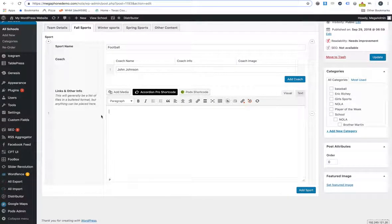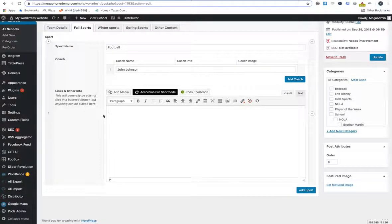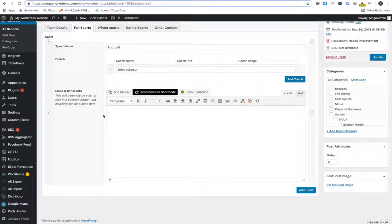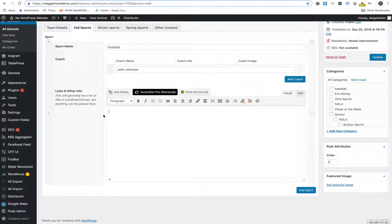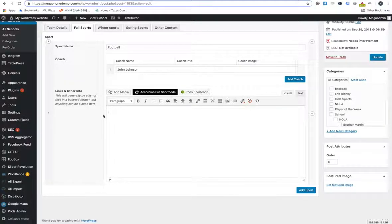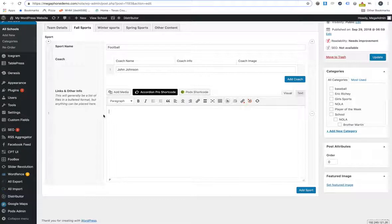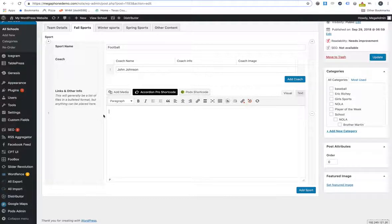Down here we have links and other info. This is where that bullet-pointed type list we were talking about to do with schedule and such would go. I wanted to leave it a little bit open-ended here so that if there's something else that you want in that spot we don't have to be doing any sort of crafting something custom for it. So anything that you want to go underneath there can go in this spot.